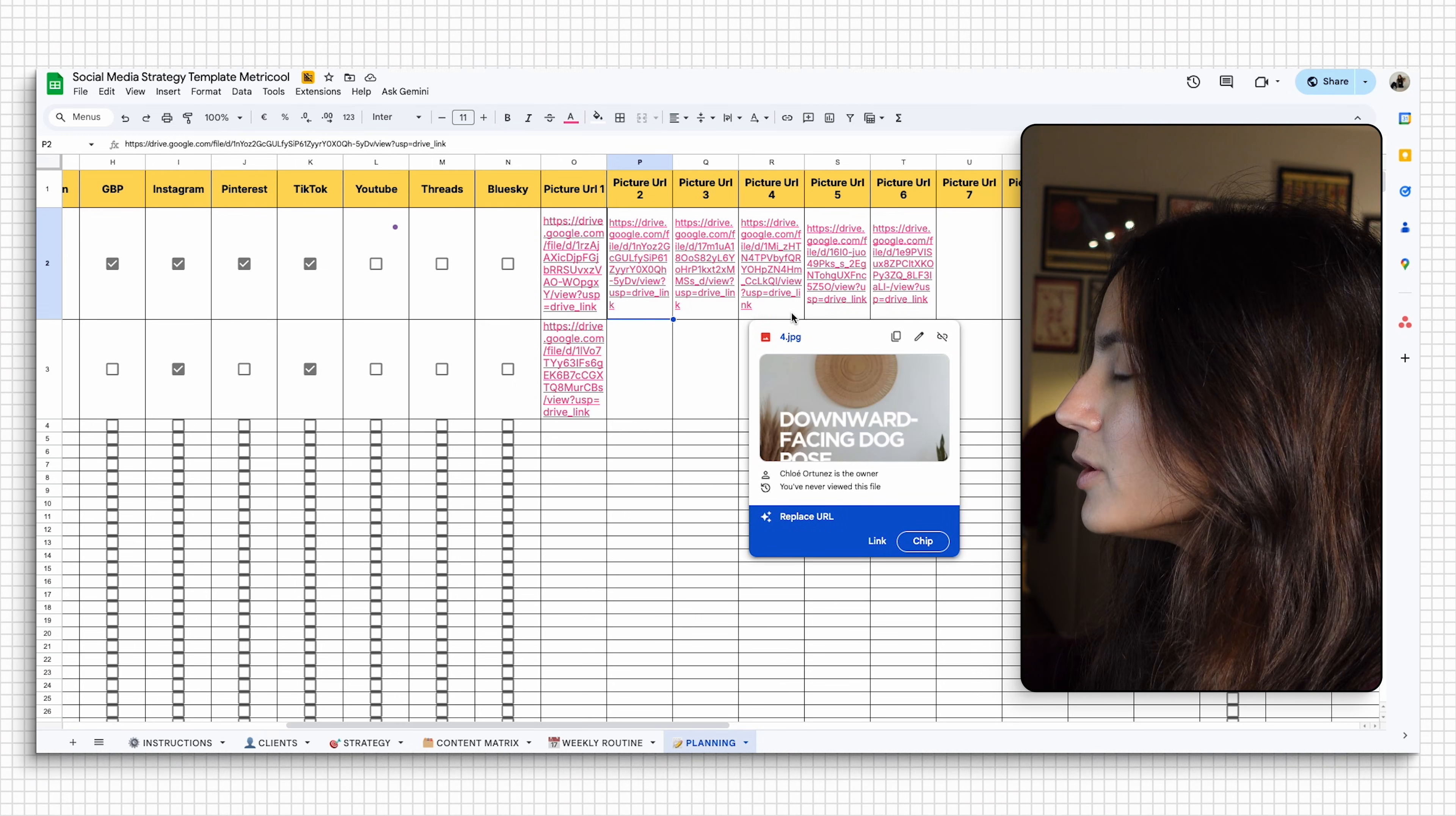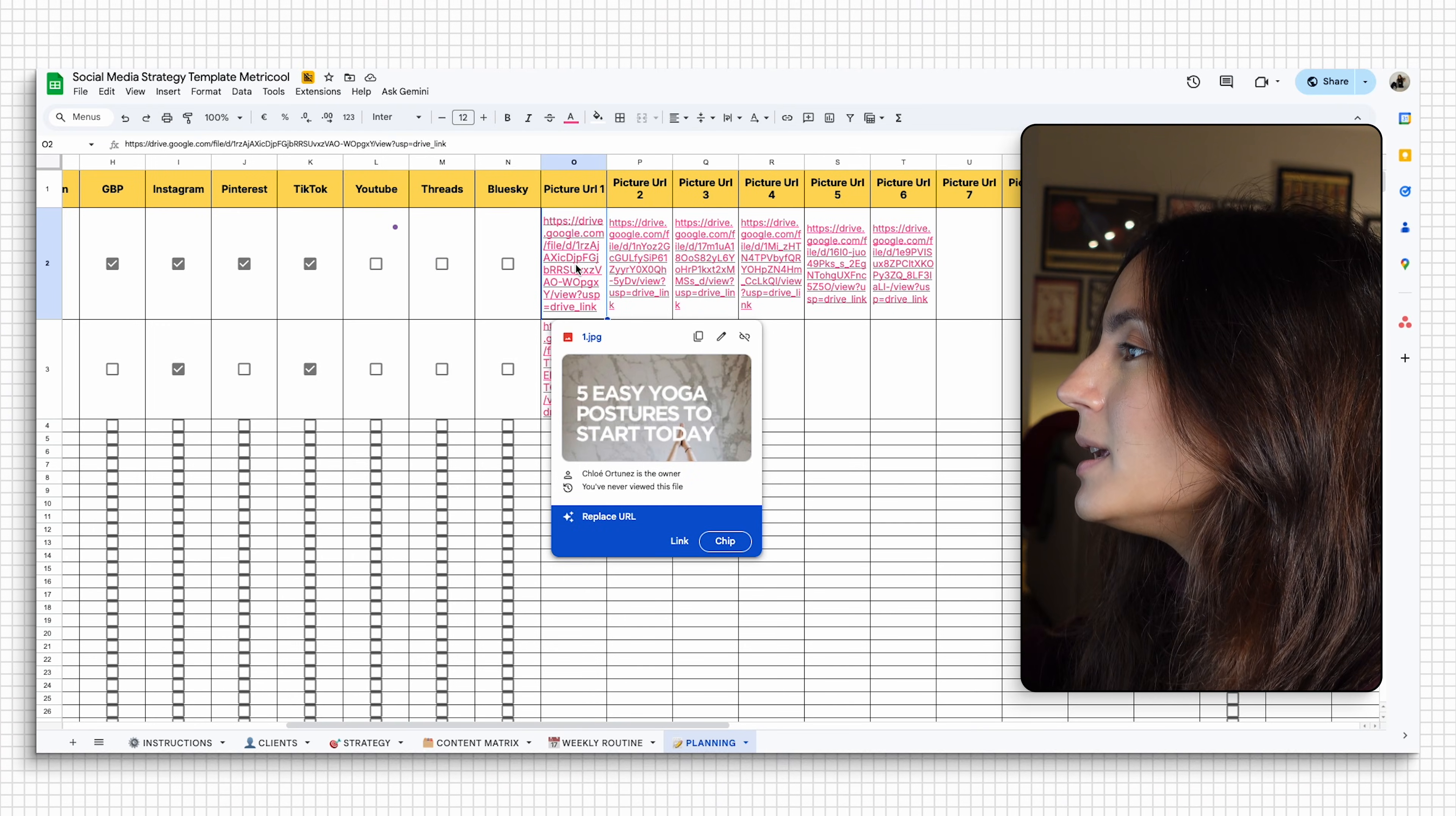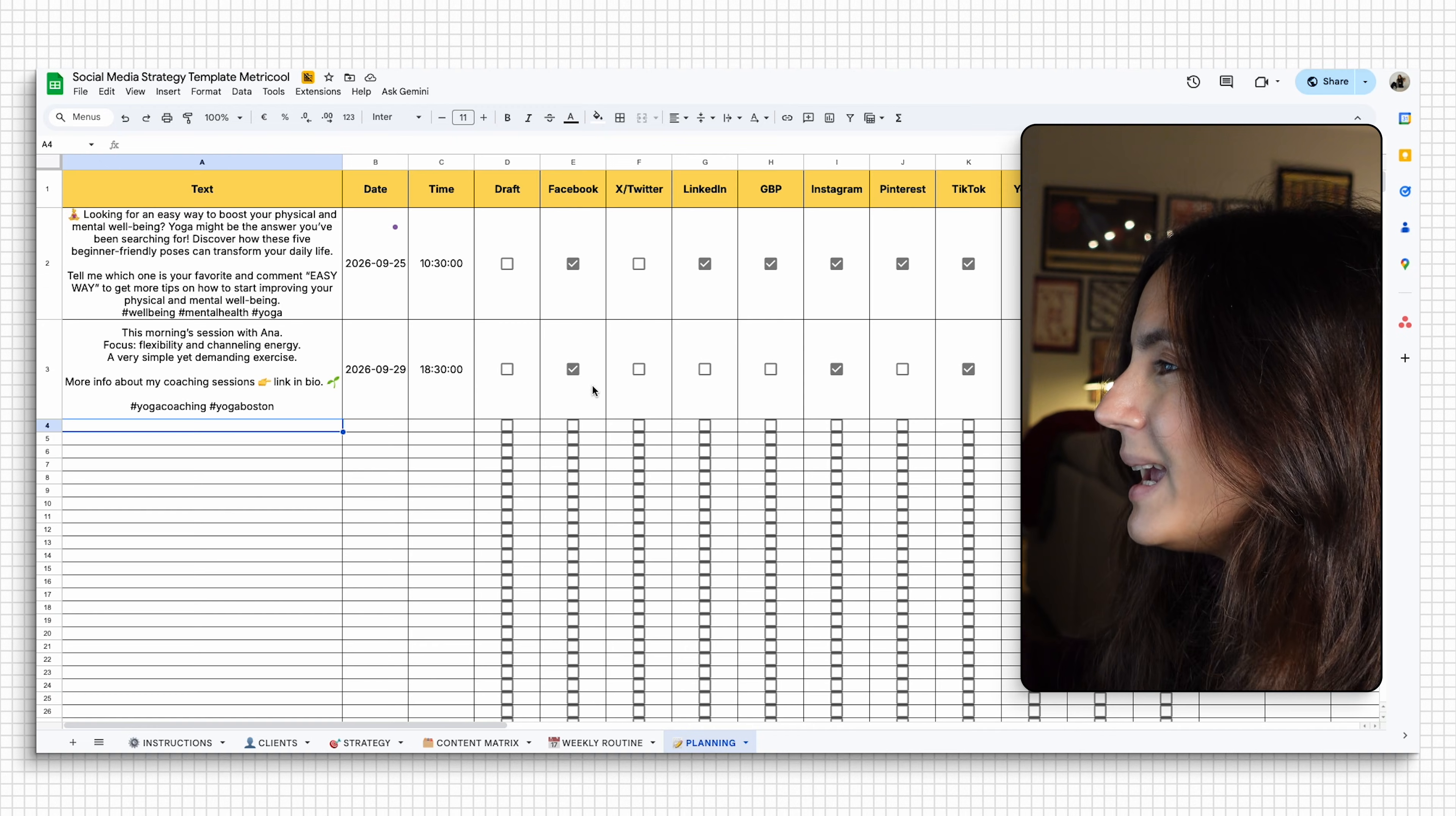And to add your images, the only thing you got to do is you're going to have to upload them into your Google Drive or your Dropbox account. And then you're going to have to add the public link. Remember, it always has to be public link into the picture URL boxes. Then I'm going to go ahead and I'm going to do the same for the rest of the month.